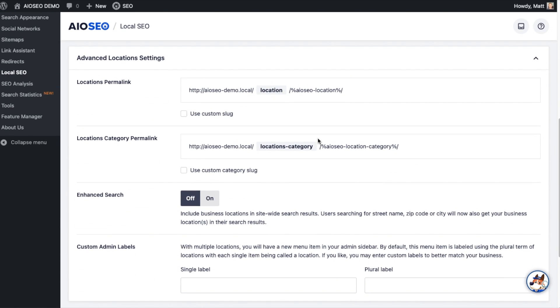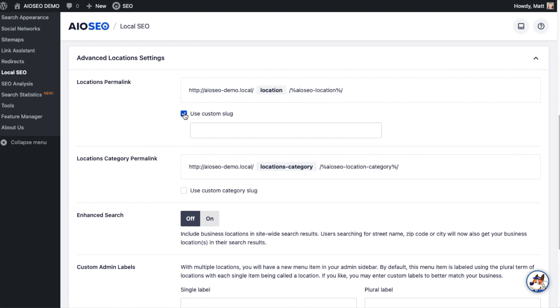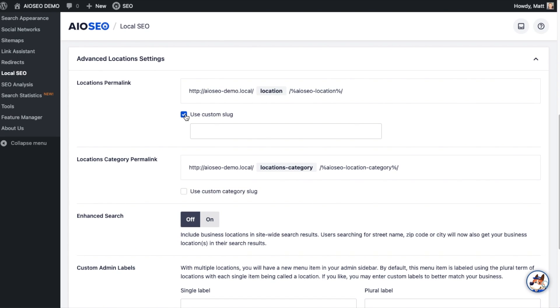This is the permalink that we use for location. It'll have the name of your website. My website is aioseo-demo.local, and then the slug we're going to use is Location. But if you wanted to use a custom slug, you can by clicking the box that says Use Custom Slug. Keep in mind that the default settings throughout all-in-one SEO are very good. I would say 99% of our users don't need to change anything here. But if you don't like using the word Location, this is where you change it.